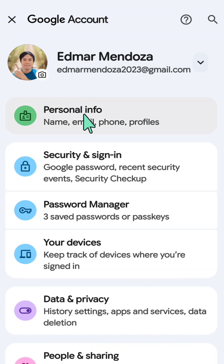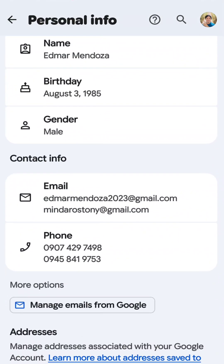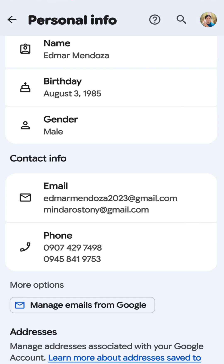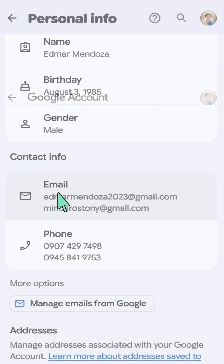Here at your Google Account, click 'Personal Info.' At the Google Account Personal Info page, scroll down and underneath 'Contact Info,' click on 'Email.'